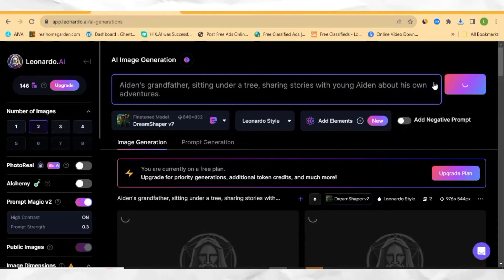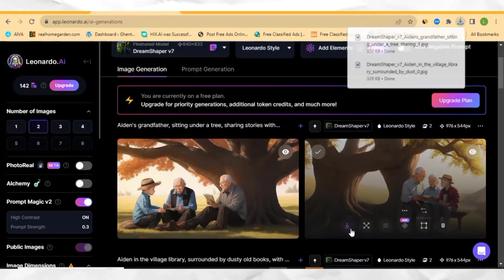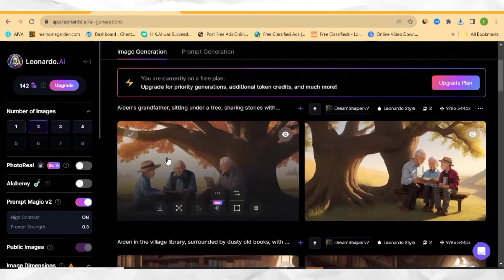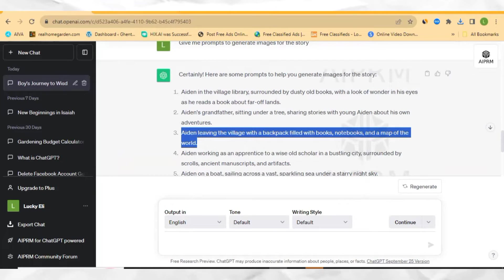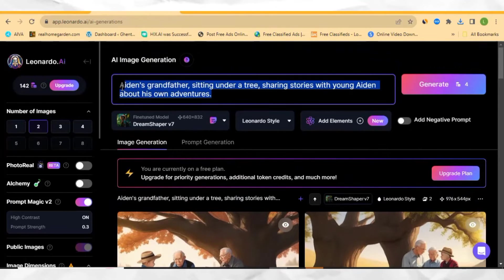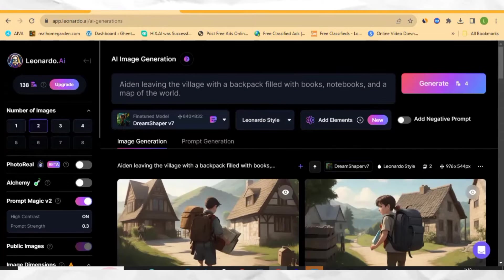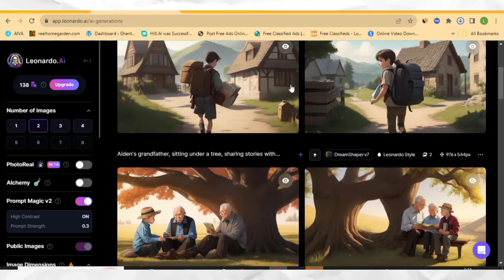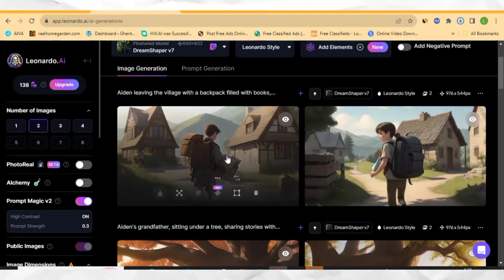Come over here and paste it, then click generate. Now as your image is ready again, make sure you download it by clicking here. You can also download the second image. Now to avoid wasting much of your time, I'm going to copy the next prompt — that is number three — come over here and paste it, then click generate. As this image is ready, click here to download it as well. Now let's move to the next step of this video.